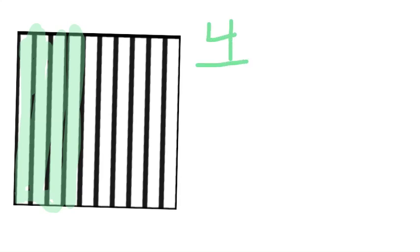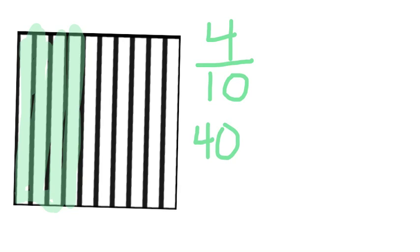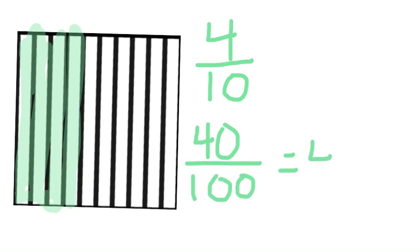We can also see percents pretty easily on a tenths grid. Here, I have four out of ten colored in. But really, if I have four rows of ten, I know that that's the same thing as saying forty. So it's like forty out of a hundred. So my percent would be forty percent.